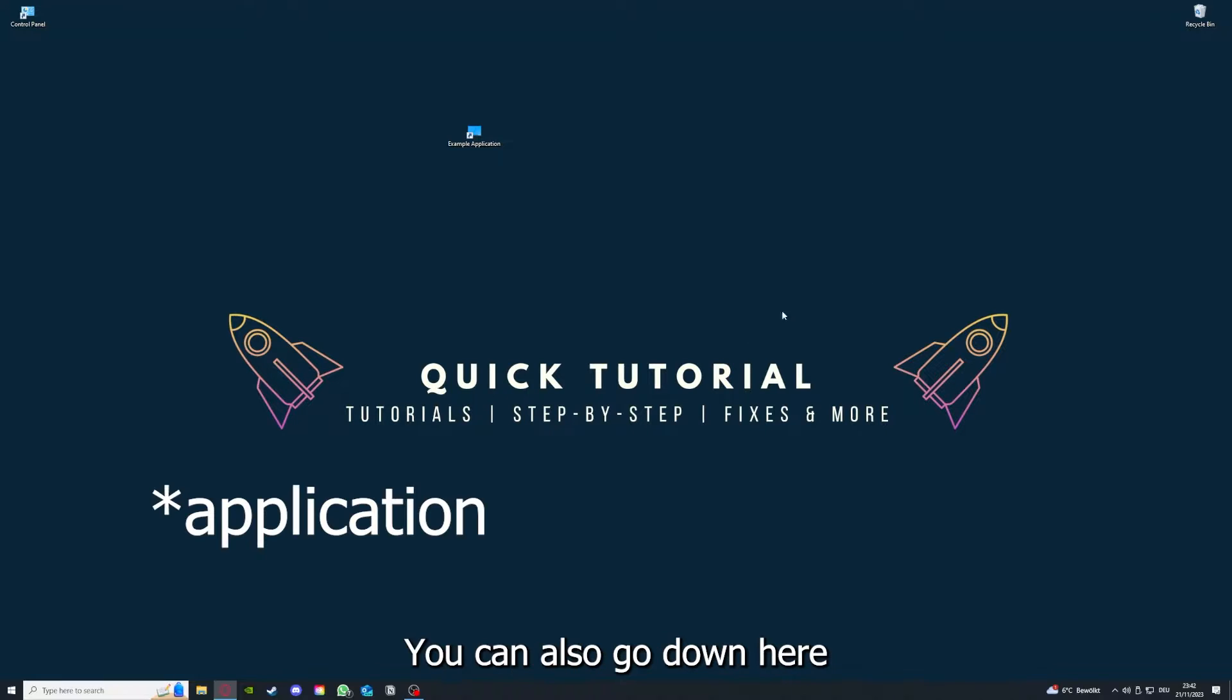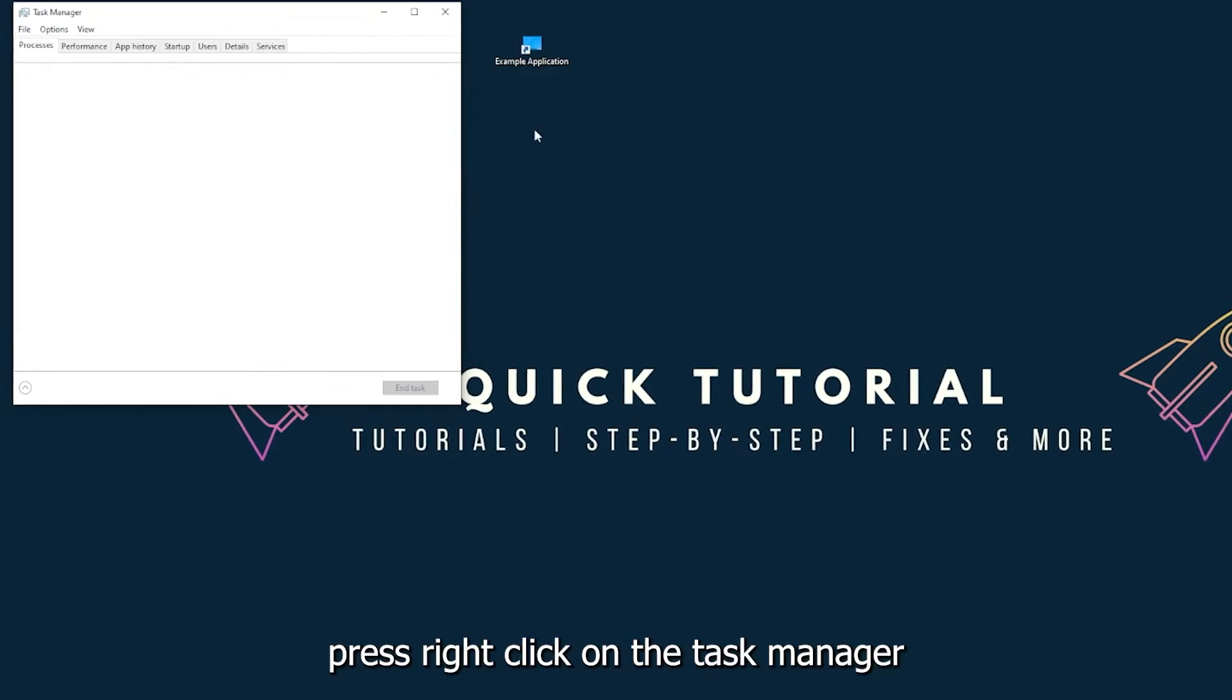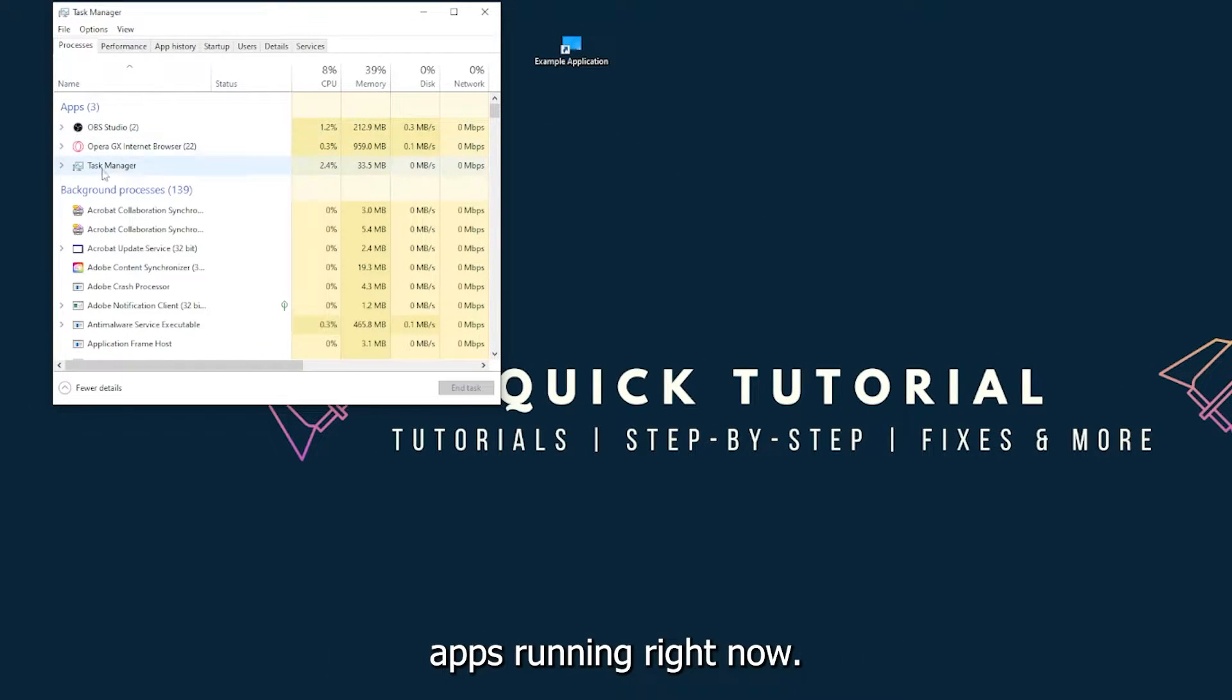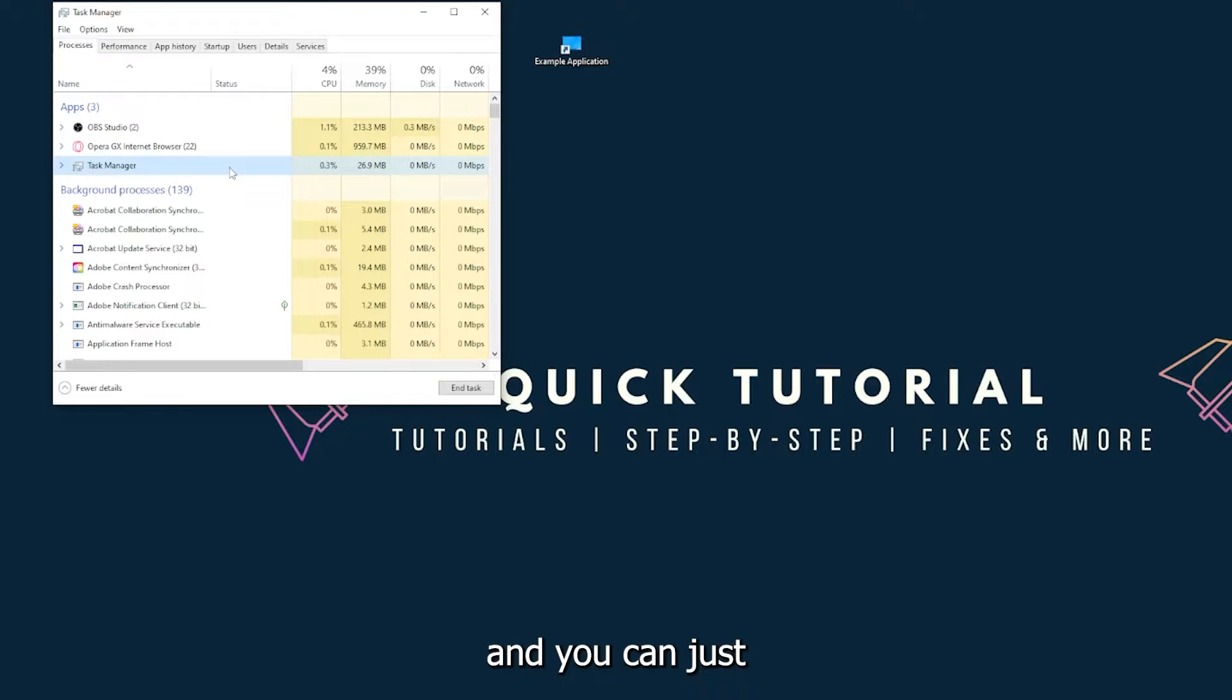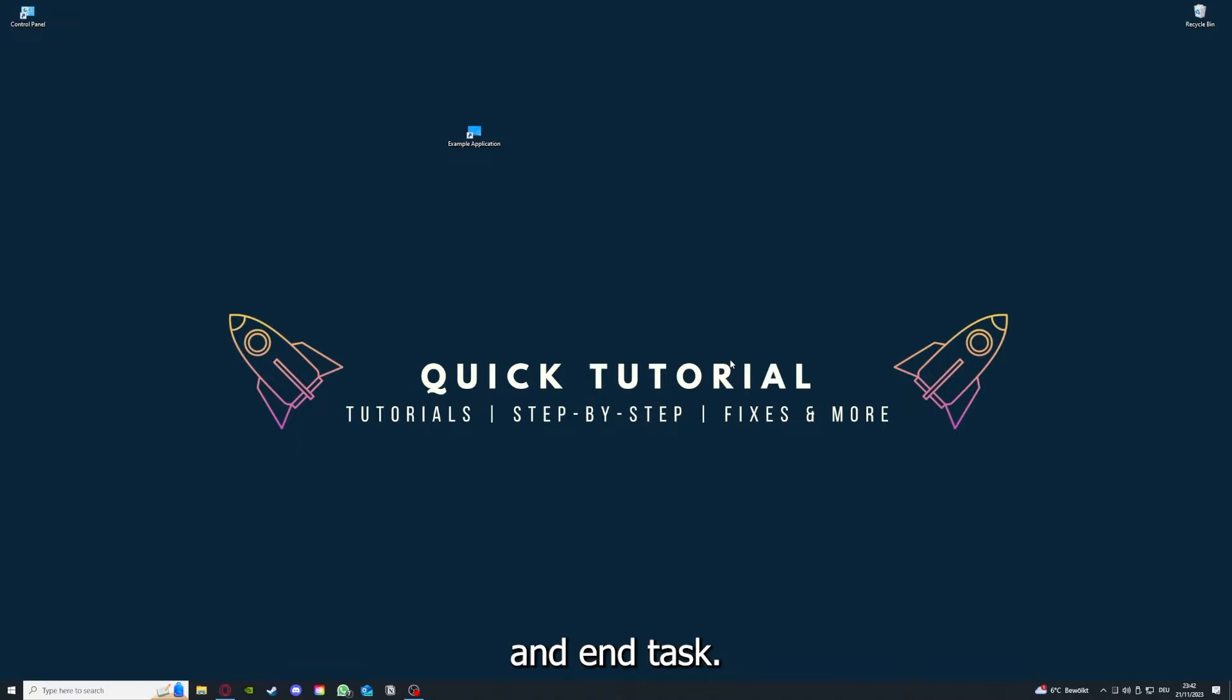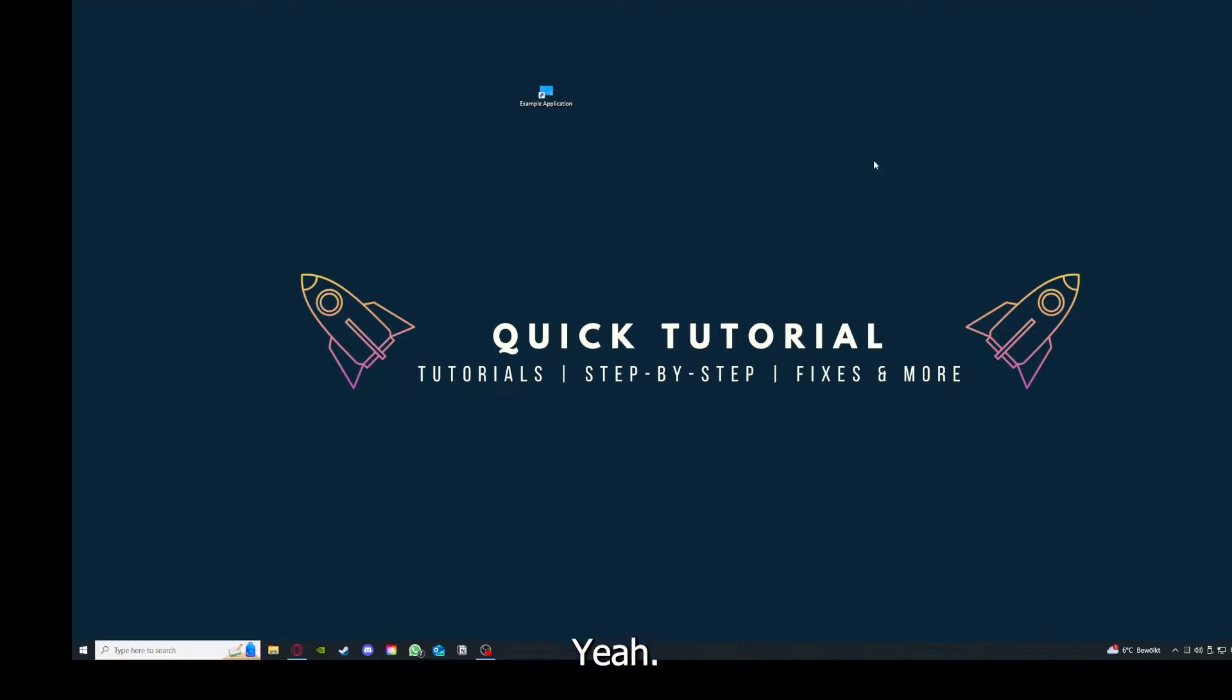You can also go down here to the taskbar, press right click on the task manager. You can see I have three apps running right now - the task manager, my browser, and OBS Studio. You can just right click and end task, or you can go down here and end task. Then your game or your application will instantly close and you can restart it.